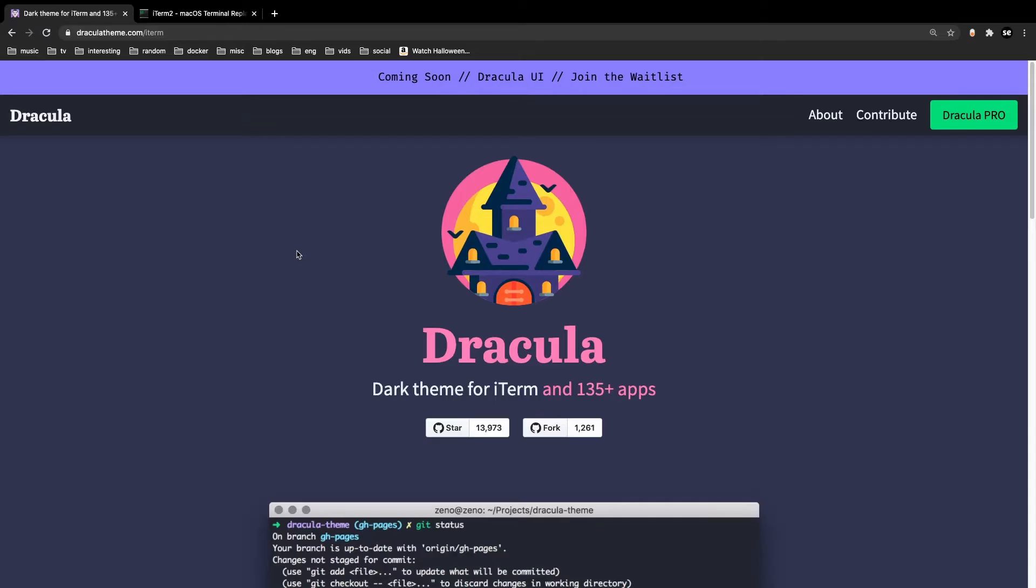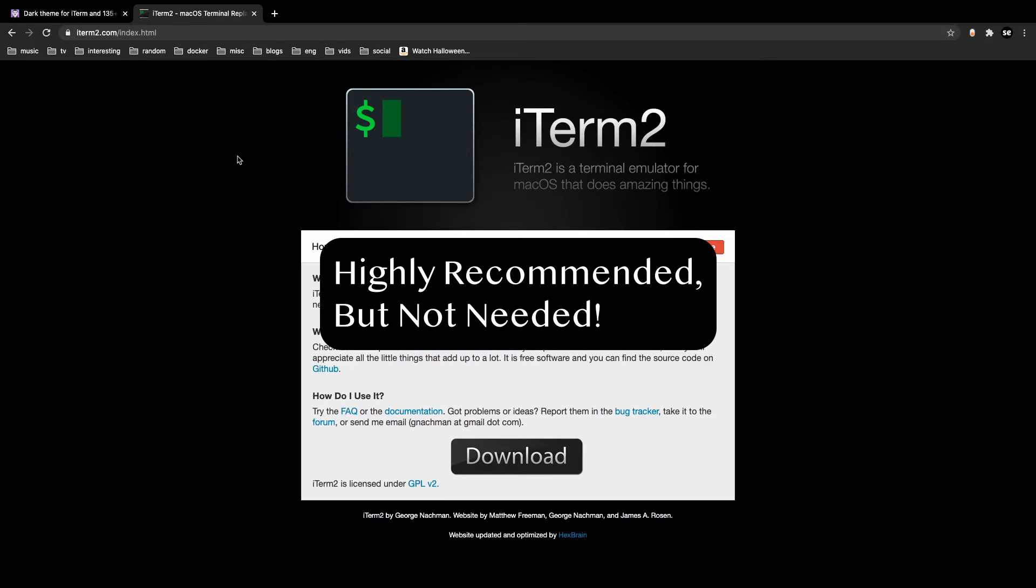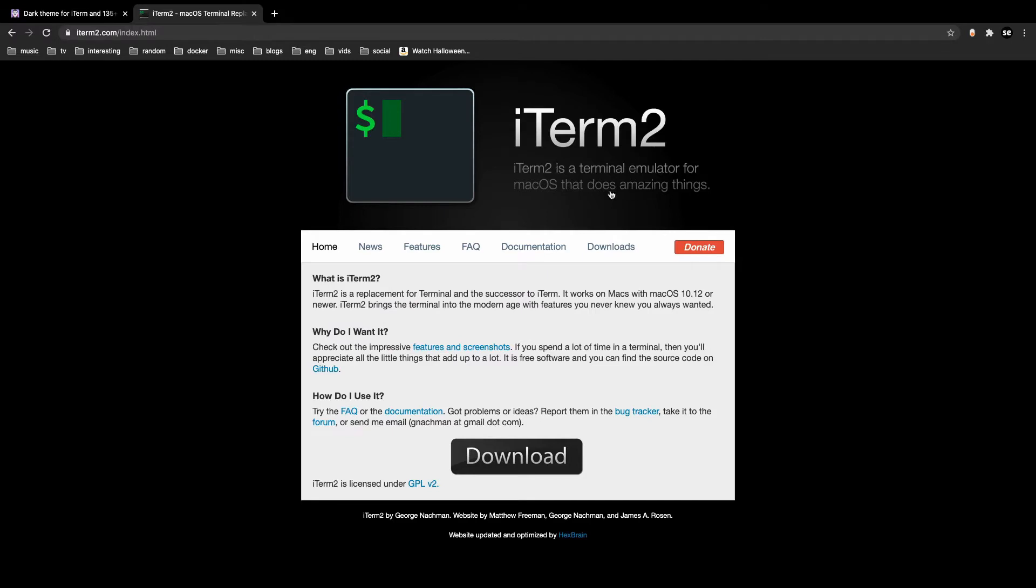In order to set up themes on your terminal, you're first going to have to download iTerm2. If you're on Mac, iTerm2 is a terminal emulator that's much better than the default Mac terminal.